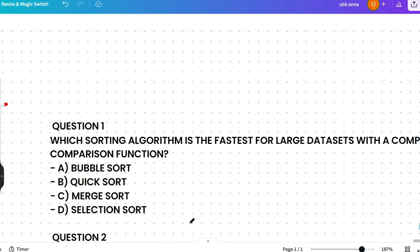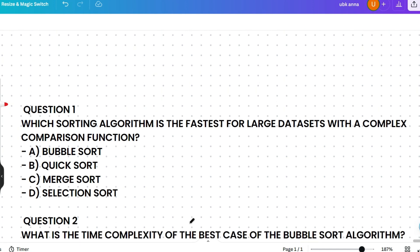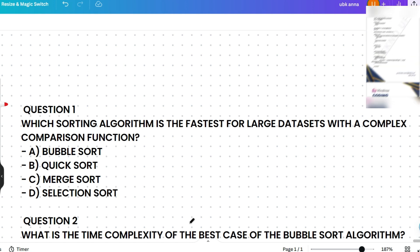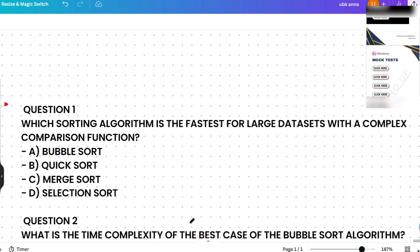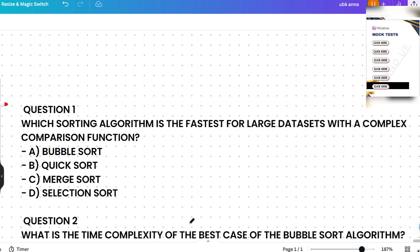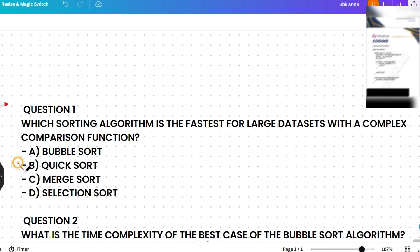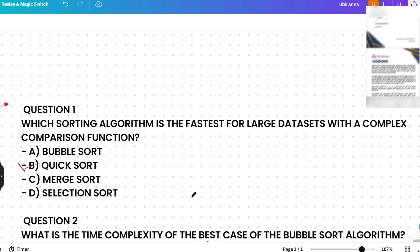The first question is: which sorting algorithm is the fastest for a large dataset with a complex comparison function? Options are bubble sort, quick sort, merge sort, or selection sort. Please think a little and give the answer in the comment section. The correct answer is quick sort.